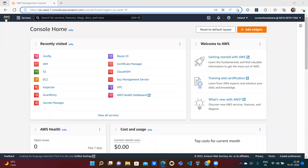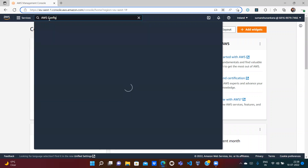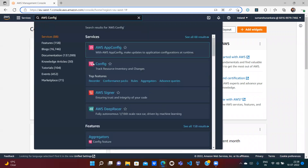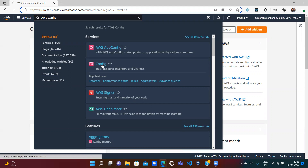This is the next video in our continuation of the AWS series. In this video, we will see one service — the name of the service is AWS Config. If you open the AWS console and search for AWS Config, you can see it listed as a service. It is a very useful service, and I'll explain what it is used for.